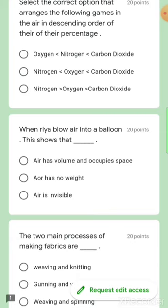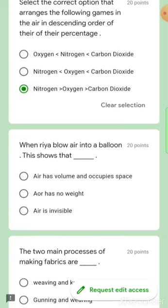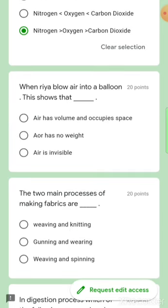Select the correct option that arranges the following gases in order of percentage in the atmosphere. Nitrogen is the most abundant, so oxygen is not the most — that's crossed out. Carbon dioxide is not the most either — that's crossed out. Option C is the right answer.